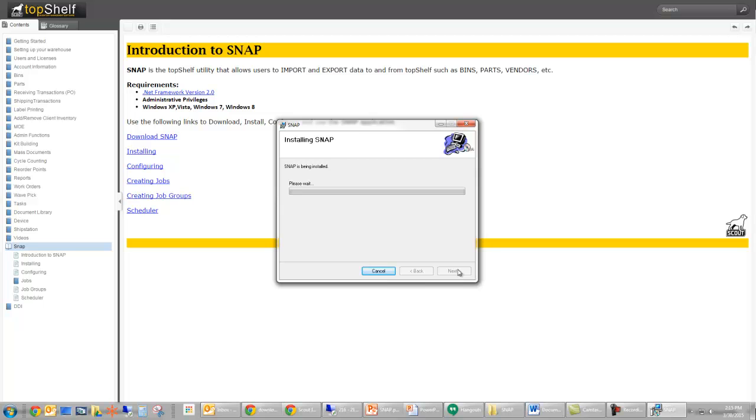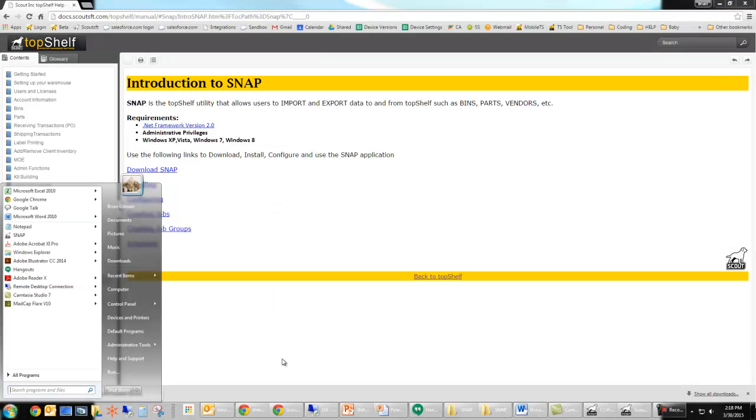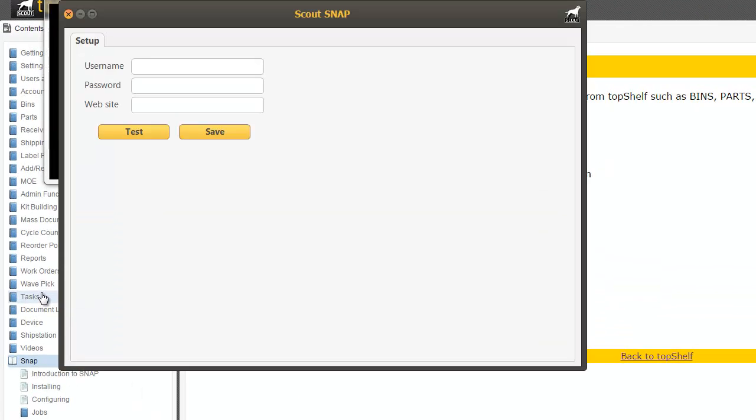Once finished, SNAP will now be installed under the start menu of your Windows computer. Once the installer is finished, simply navigate to your start menu and run SNAP.